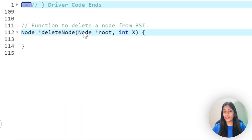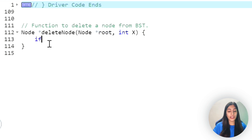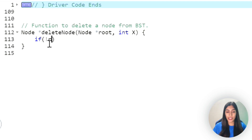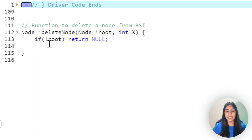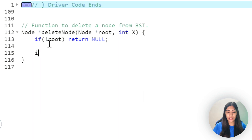Now let's start writing the code. This is the function we have to write - it takes the root of the tree and the value to delete. Whenever we start the function, we check if there is no root, and just return None. The root's value can be greater than, equal to, or less than x, so let's write those cases.